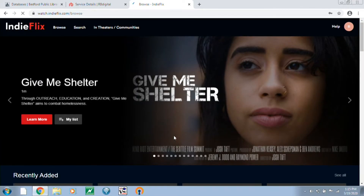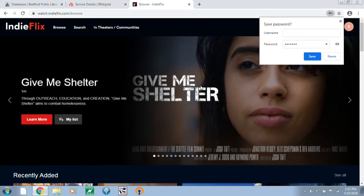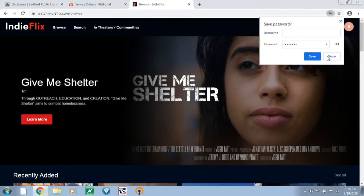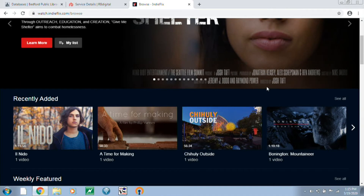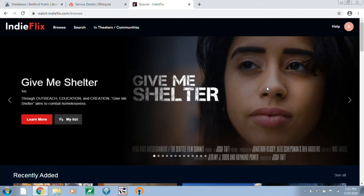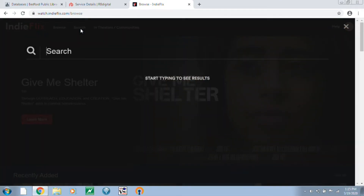So now we're on the IndieFlix website. We'll go ahead and X out of that. At the top of the screen there's a search button, and you can use that to search for a specific title if you're looking for a particular movie or TV show.